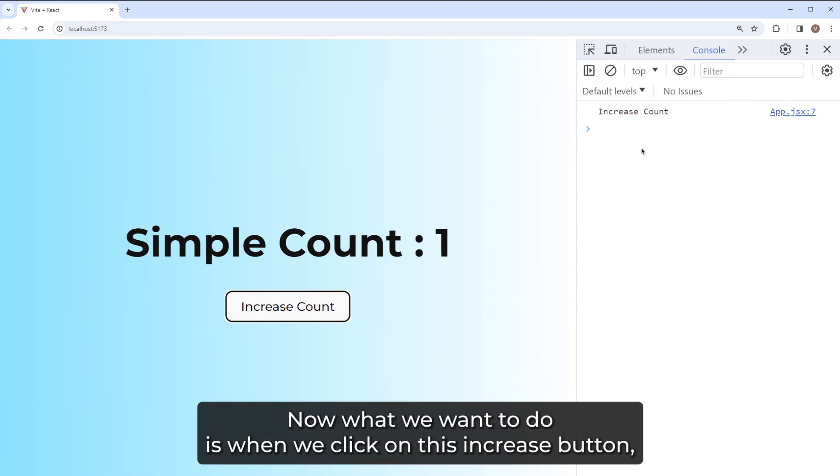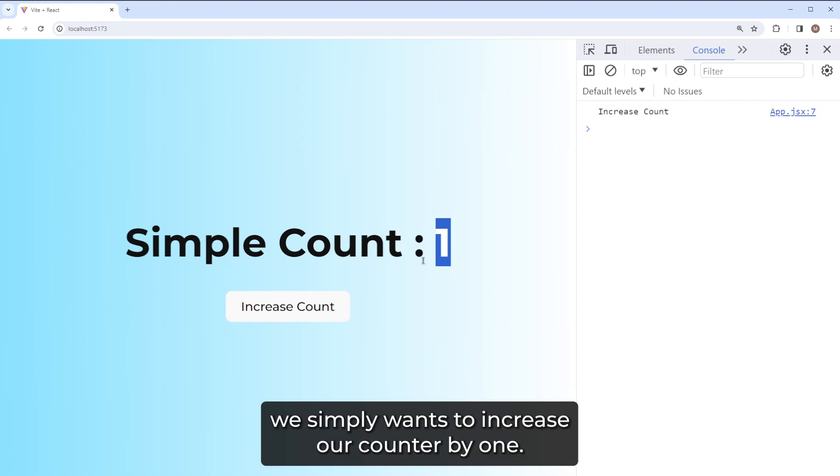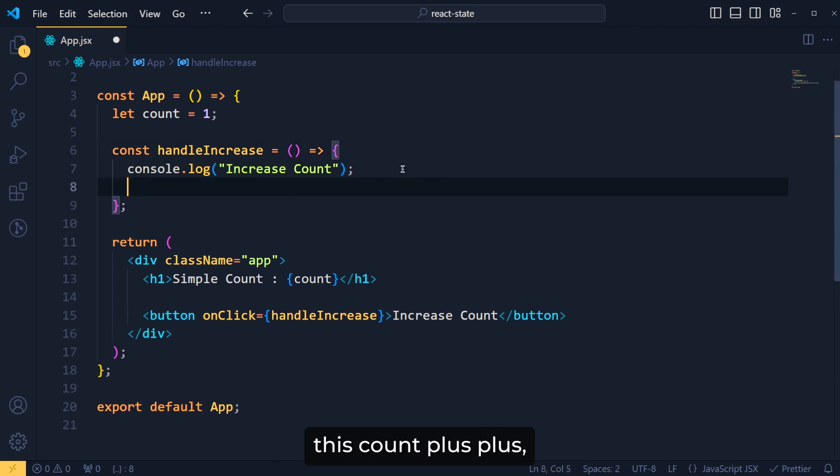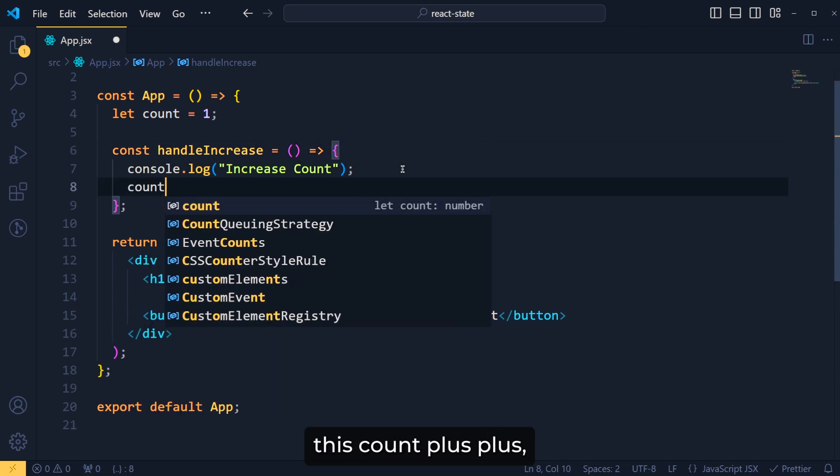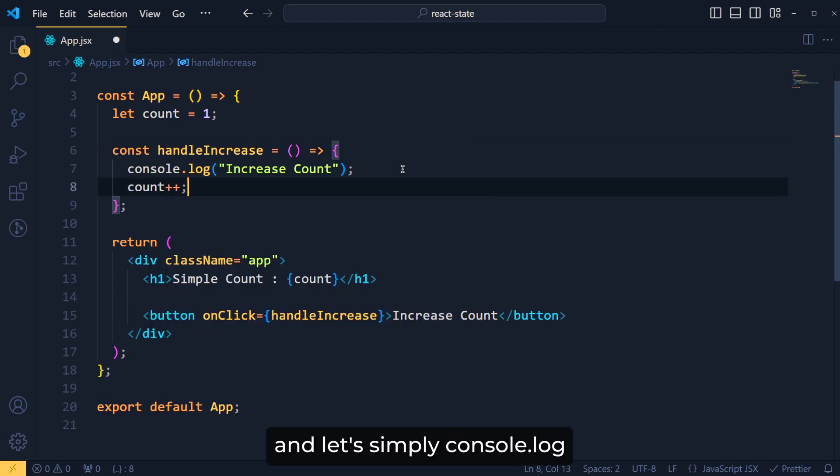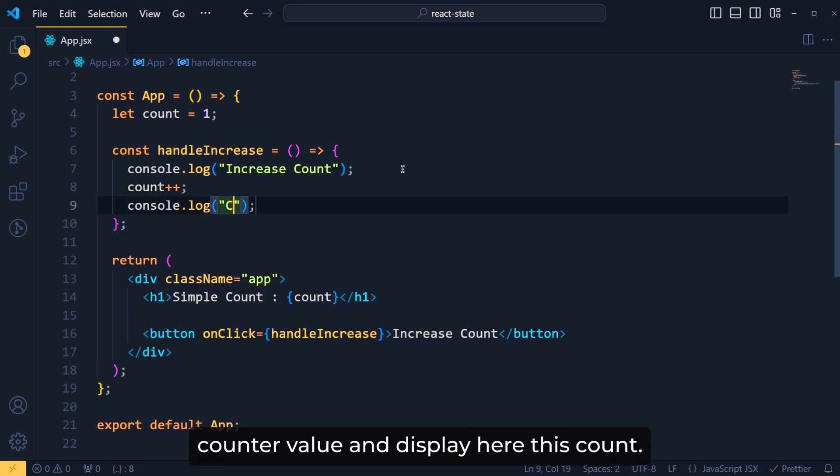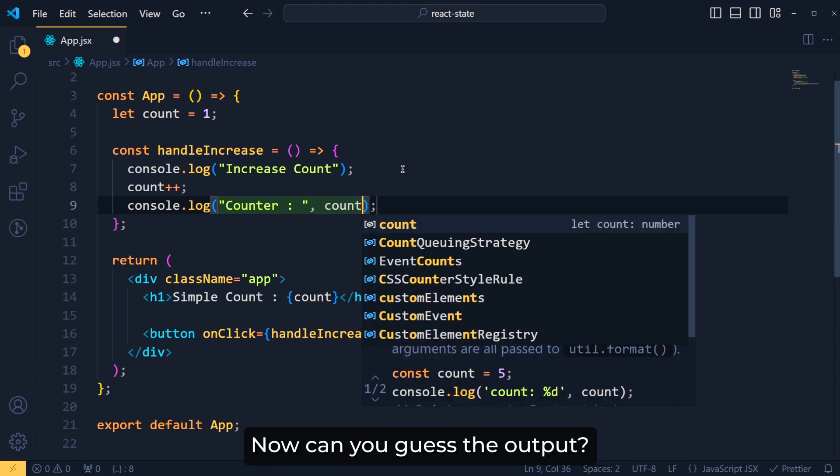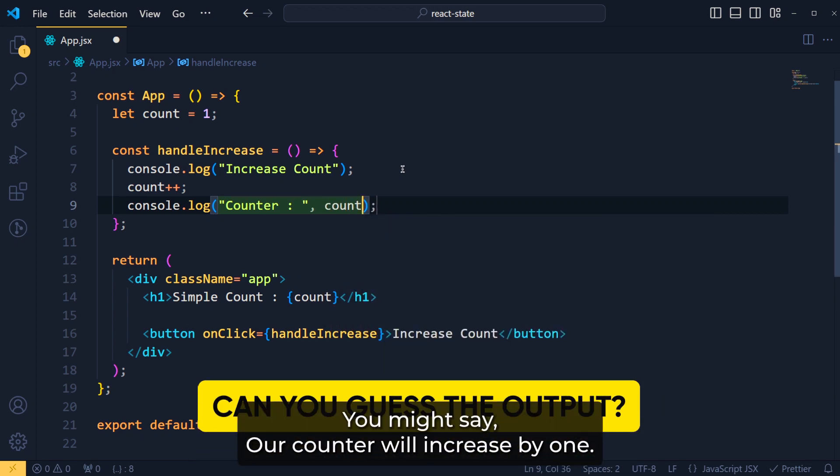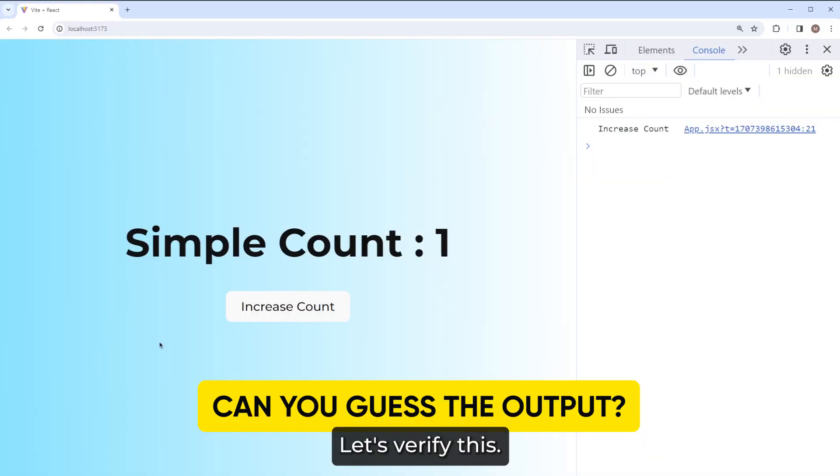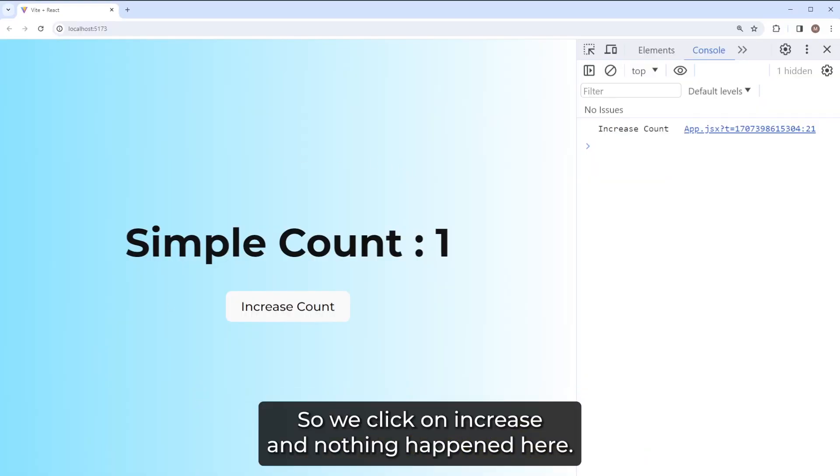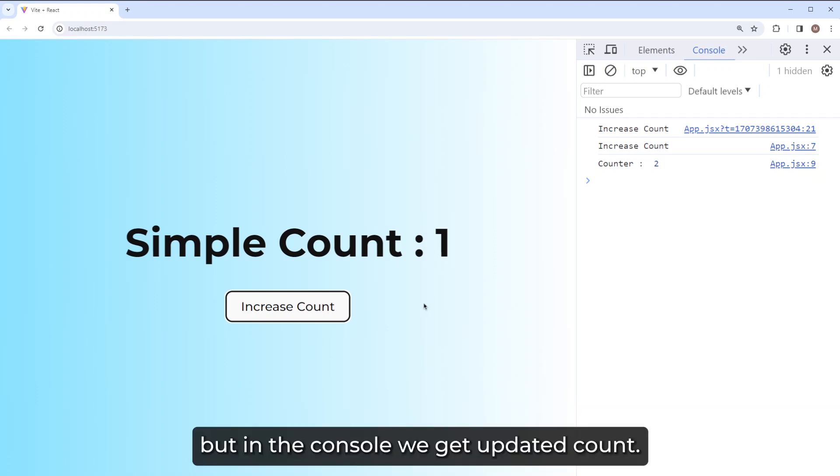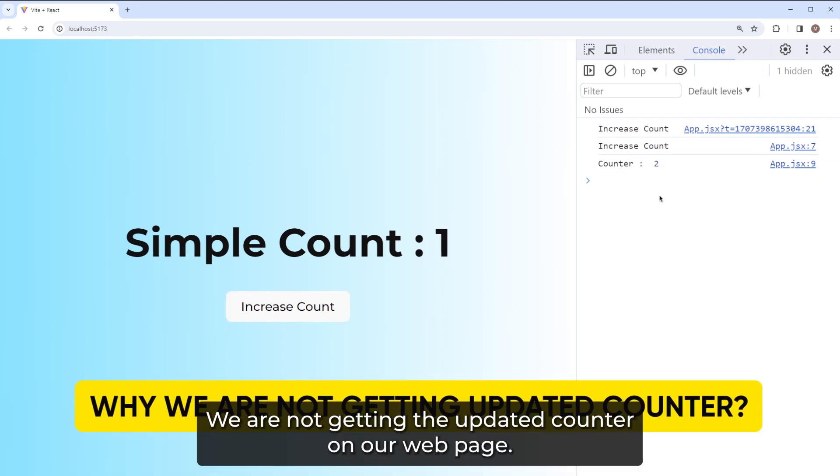Now what we want to do is when we click on this increase button, we simply want to increase our counter by 1. So here we do something like this: count plus plus and let's simply console.log counter value and display here this count. Now can you guess the output? You might say our counter will increase by 1. Let's verify this. So we click on increase and nothing happened here. Our counter is not increased by 1. But in the console, we get the updated count. But why we are not getting the updated counter on our web page?